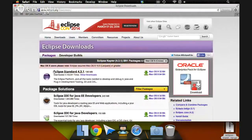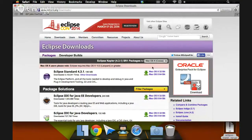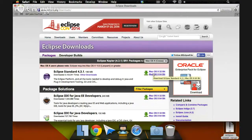Now, we see the current version is Eclipse standard 4.3.1, that's all we need is the standard one. We don't need to have anything special. And we have a couple of versions to pick from. We have Mac OS X 32-bit and Mac OS X 64-bit.